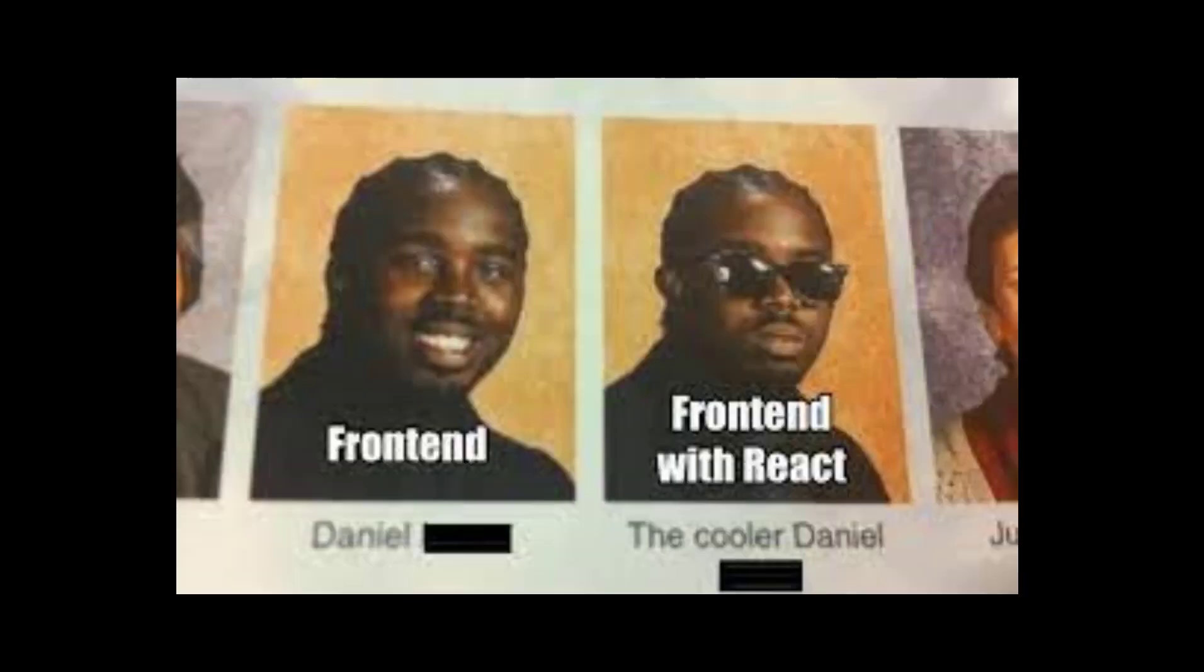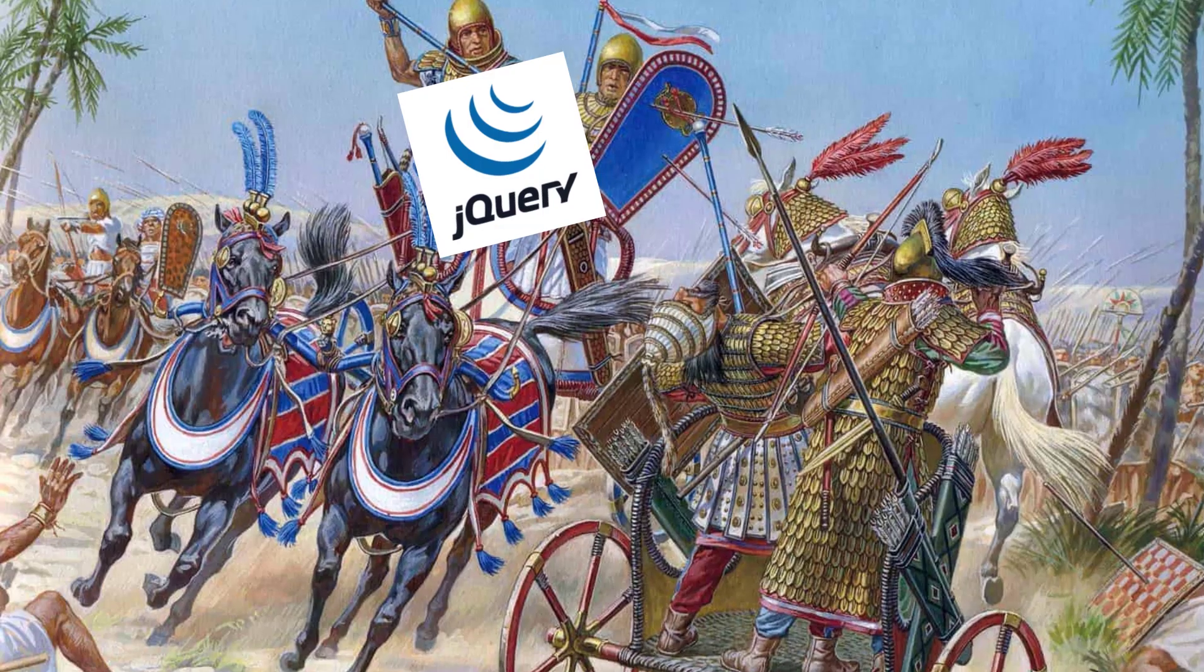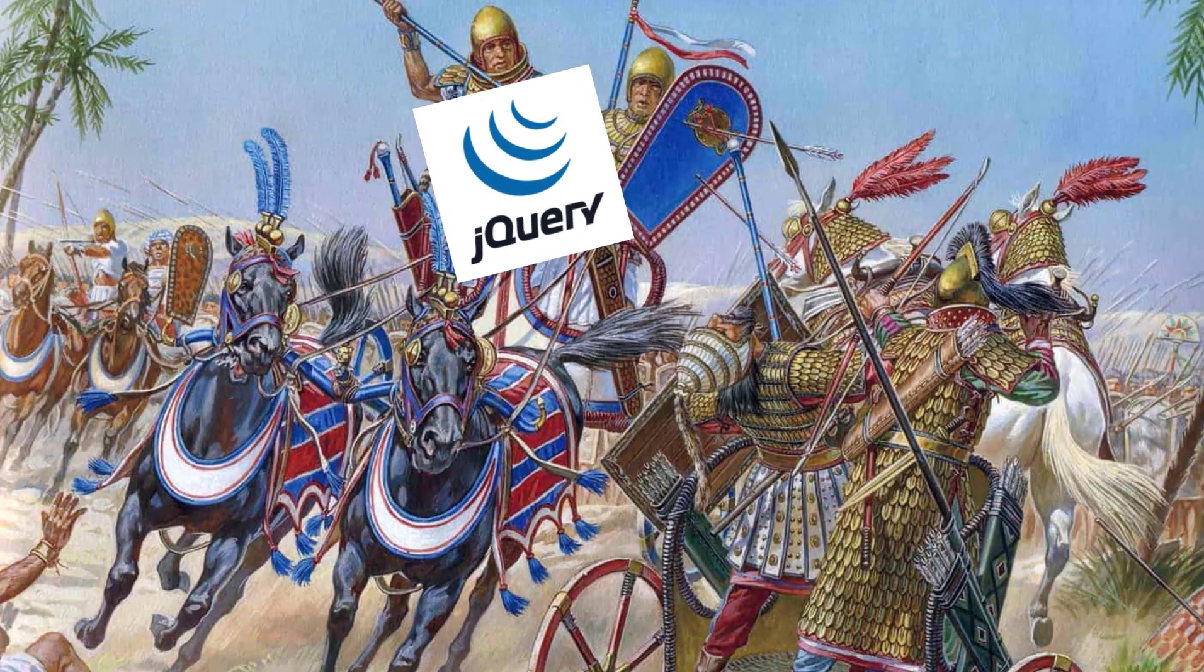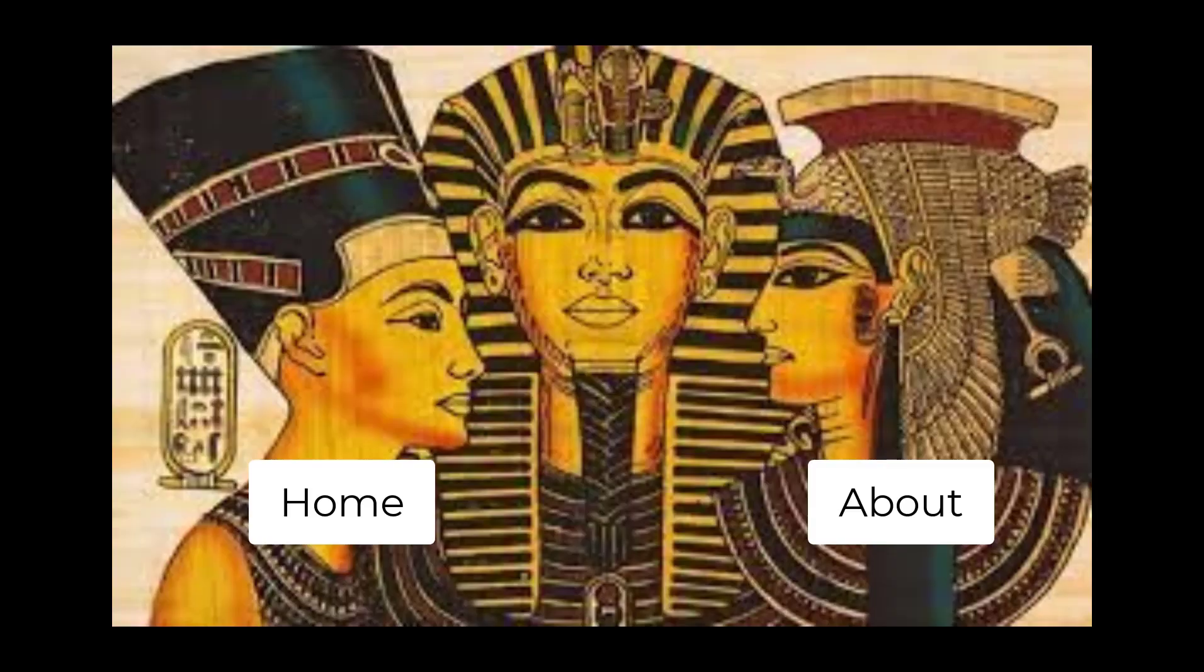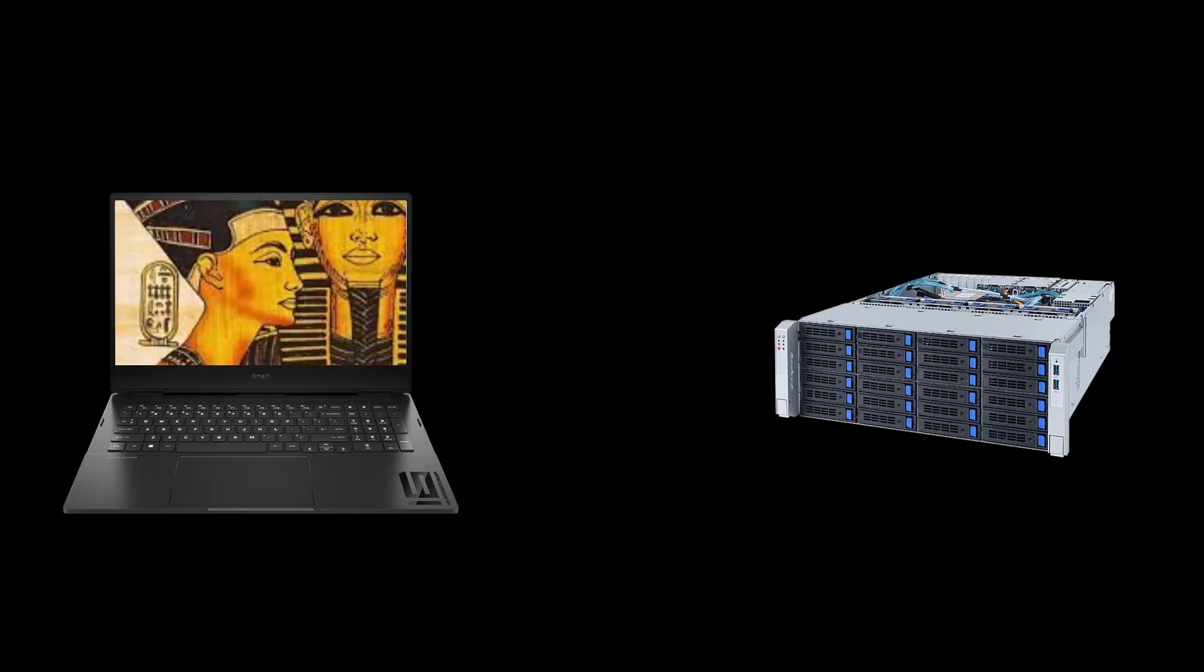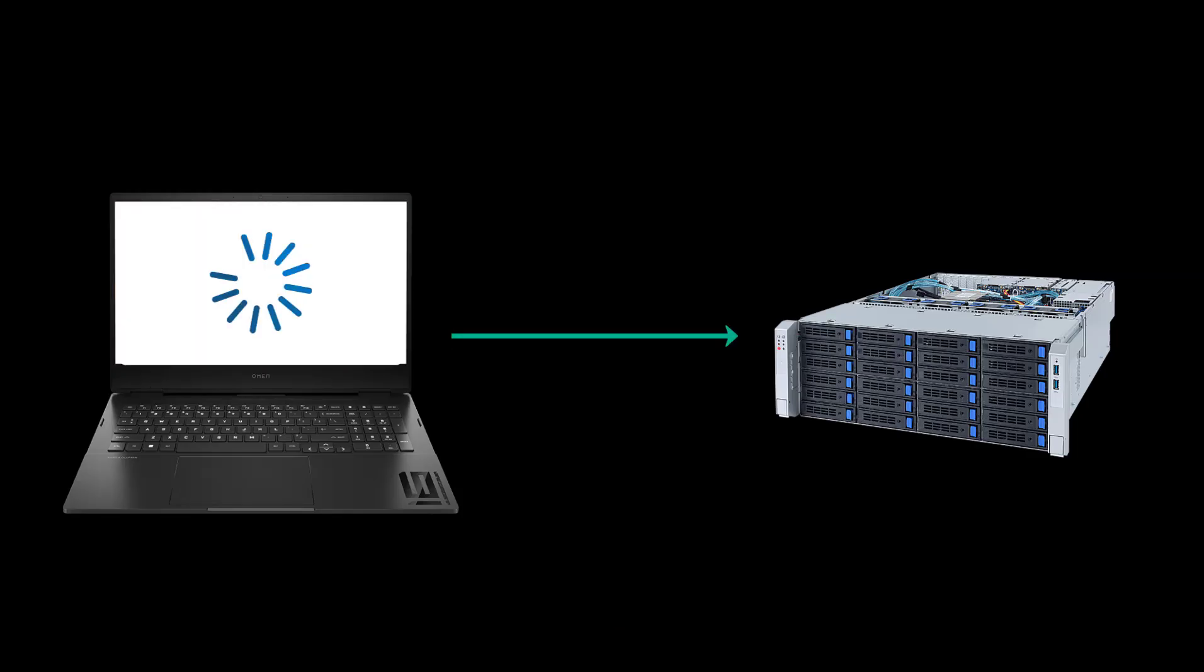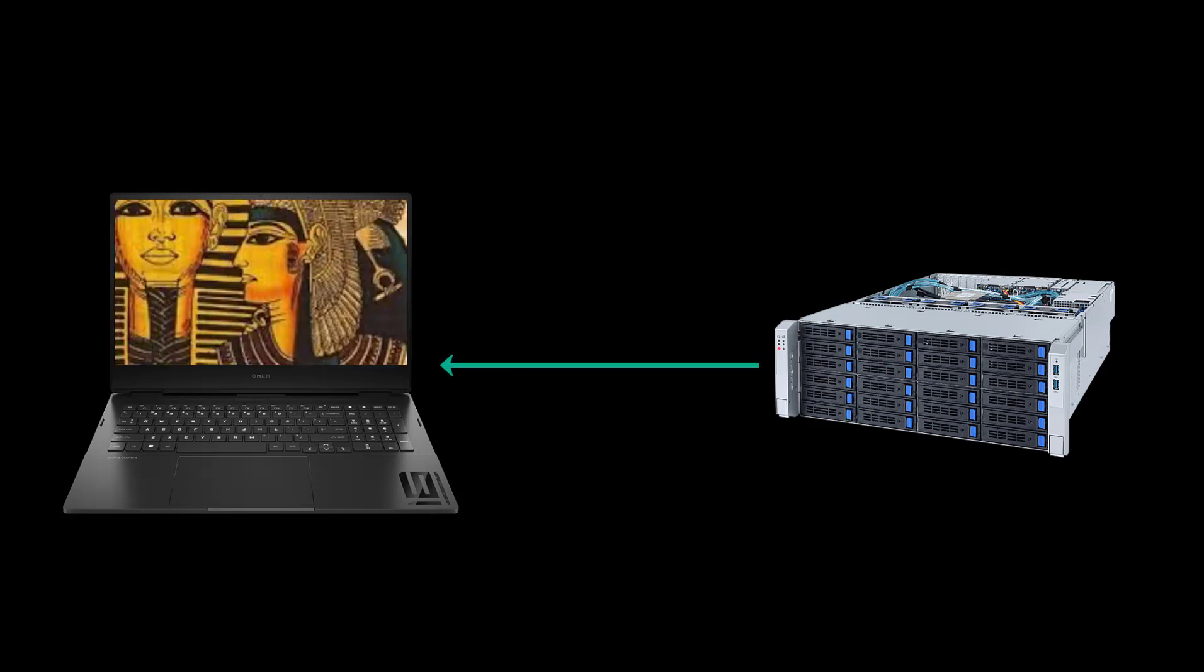But in order to understand why it's awesome, we need to go back in time to the Bronze Age when jQuery was king. Meanwhile, the ancient Egyptians, whenever they wanted to navigate from the homepage to the About page, they would send out a request to the server for about.html, and the entire page would reload.